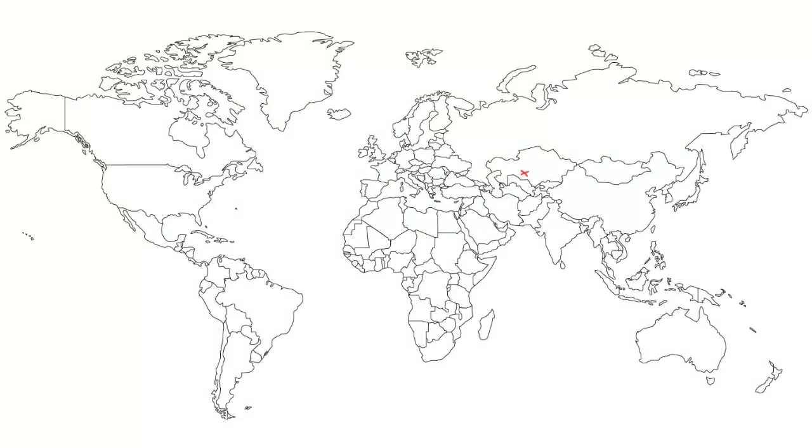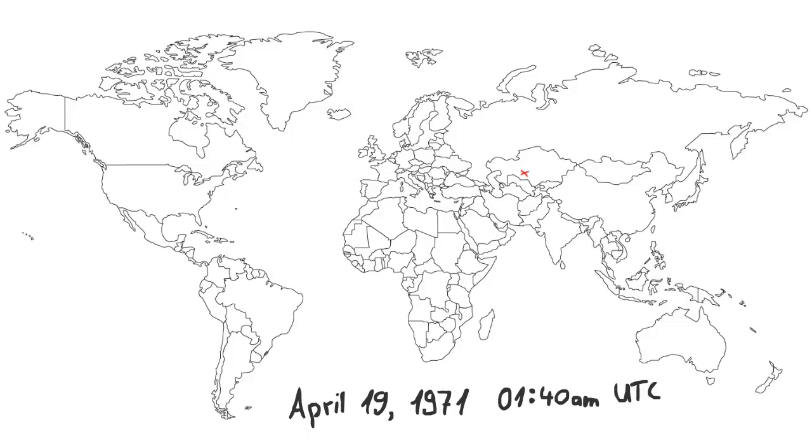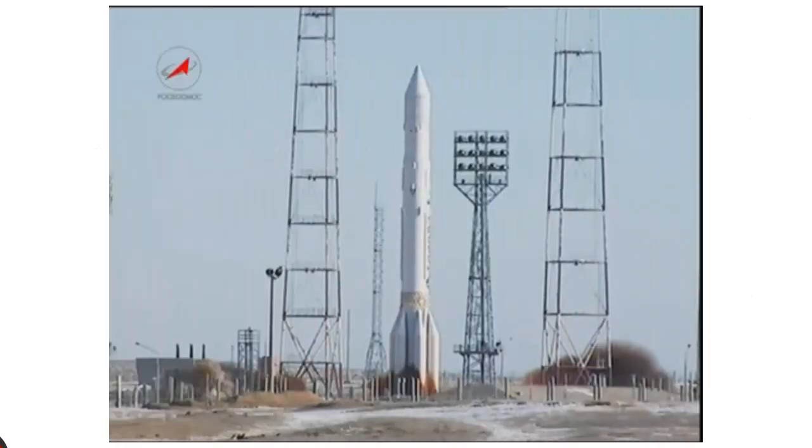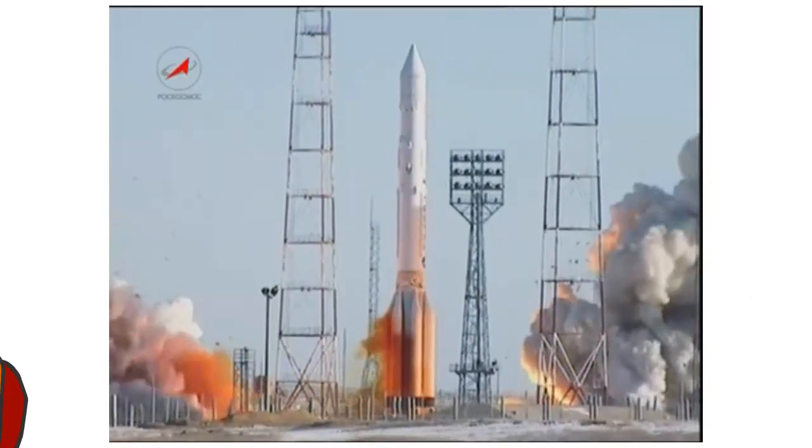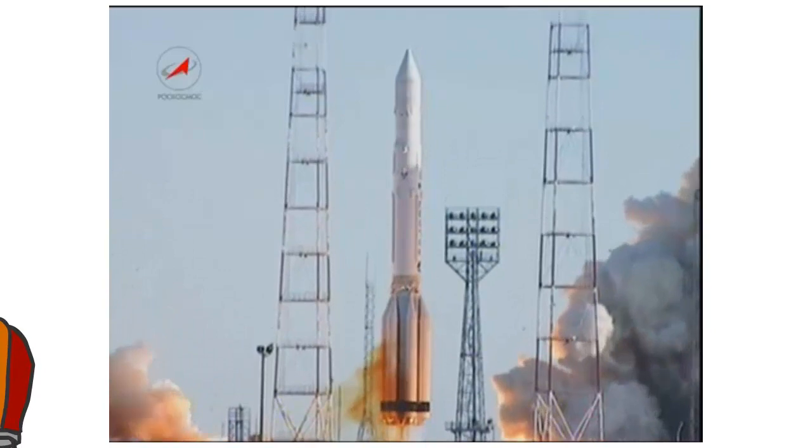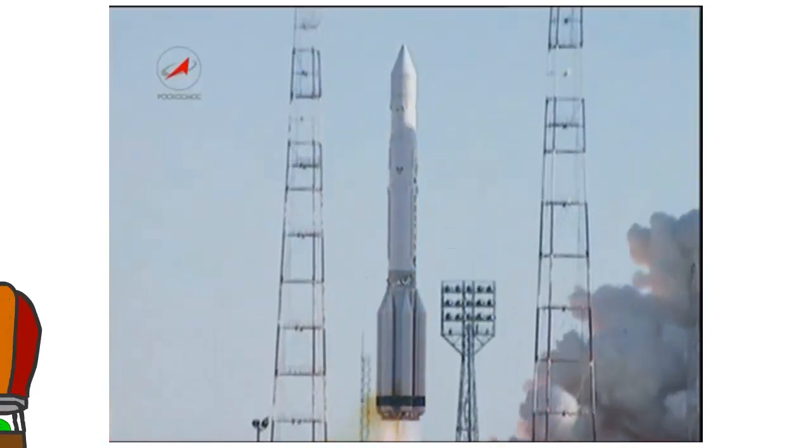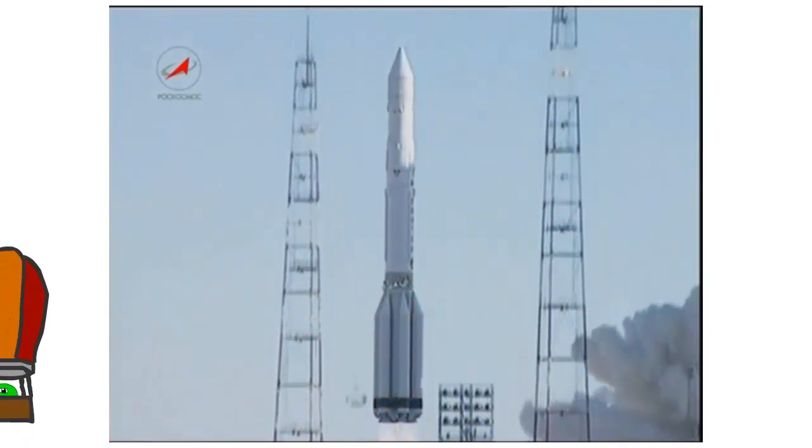The space station lifted off from the Baikonur Cosmodrome in today's Kazakhstan on April 19th, 1971 at 1:40 AM UTC. The launch vehicle was a three-stage Proton-K. In this video you can see a Proton-K launch with a Raduga satellite.